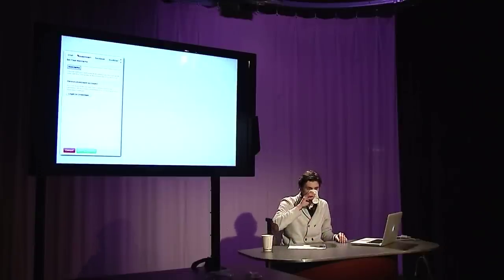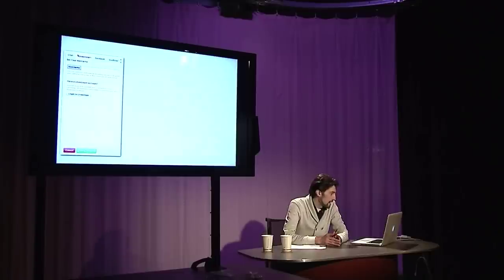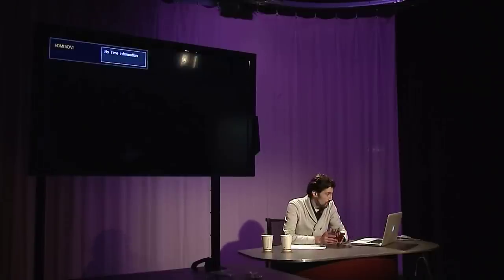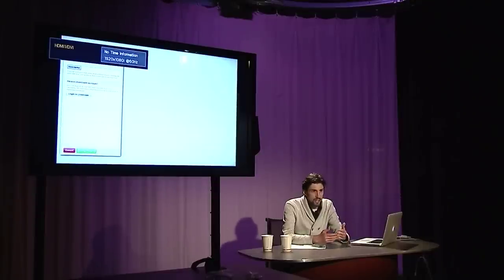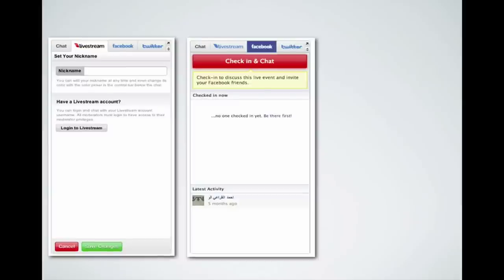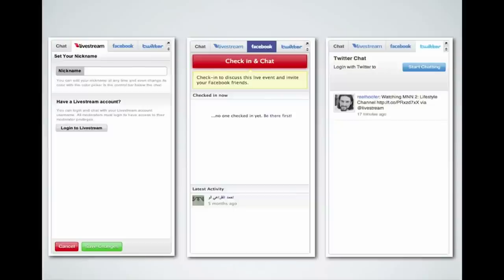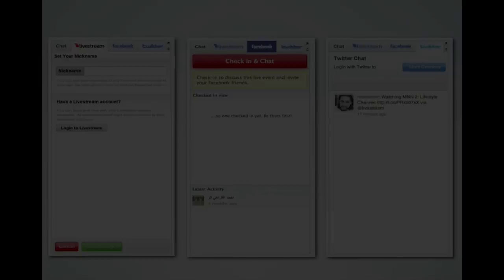If you want to use Livestream chat, a screen comes up where you type in a nickname, log in or create an account, and you're chatting — very simple. You can also use Facebook: check in and chat using your existing account to interact with guests or your audience. And with Twitter, each tweet you post when talking about a show appears in your Twitter stream live.